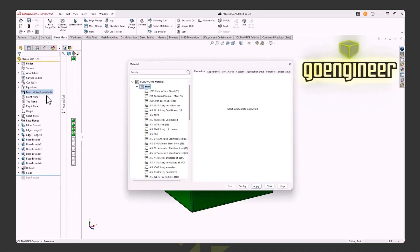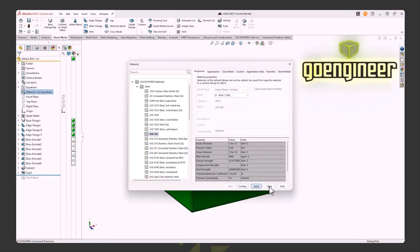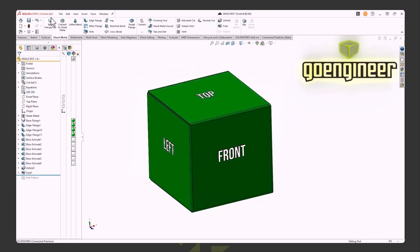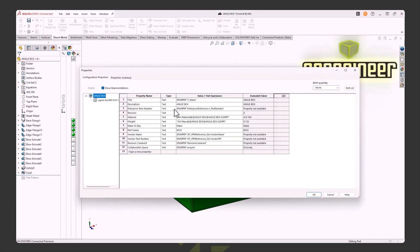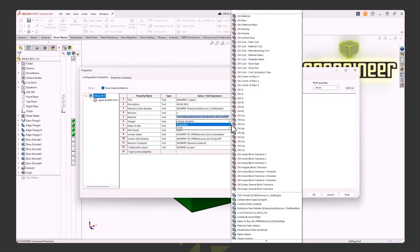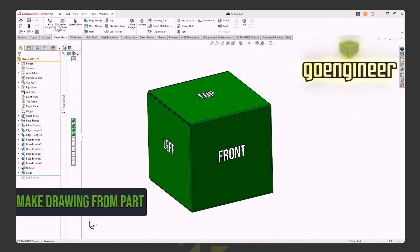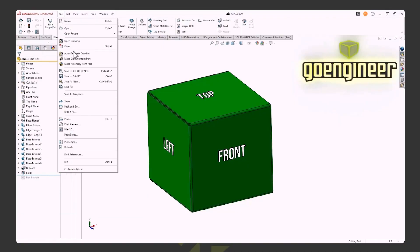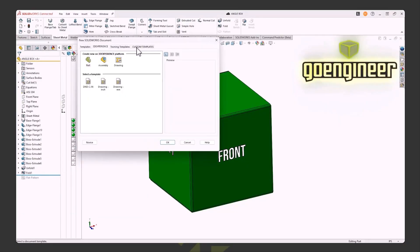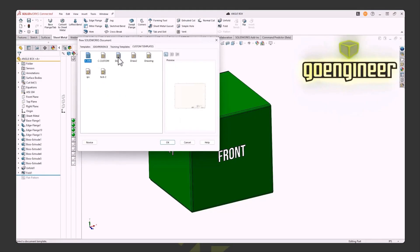I want to add a material — right-click, Edit Material. We've all done this, so assign a material, hit Apply and Close. Now if I go back and look at my properties, I can see that I've linked this property to the SolidWorks material, and every time I change it, it updates in the Evaluated Value box. To make a drawing from a part, most of us just go to Make Drawing from Part, pick our template, say OK, and a little magic happens — our drawing is set up.